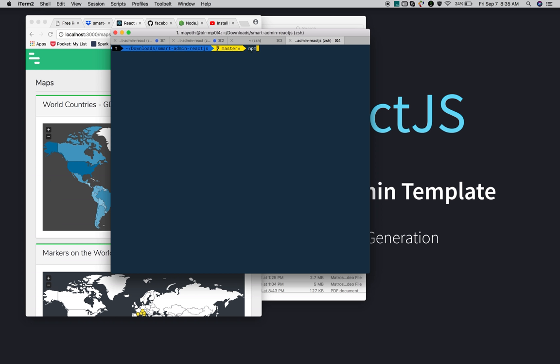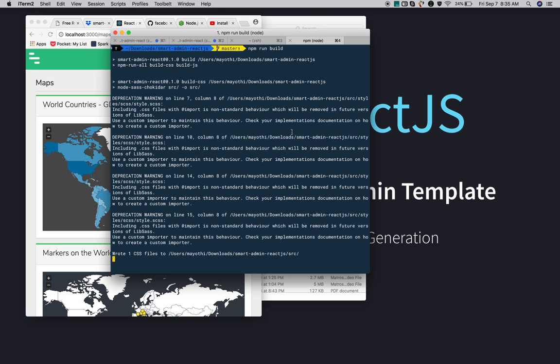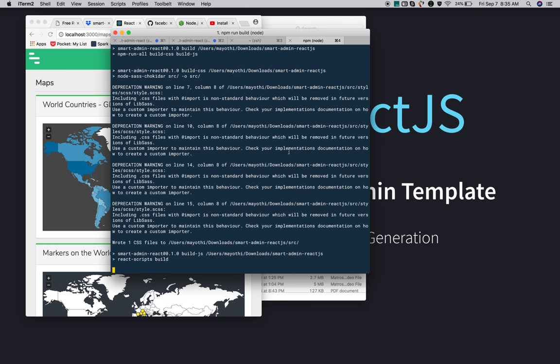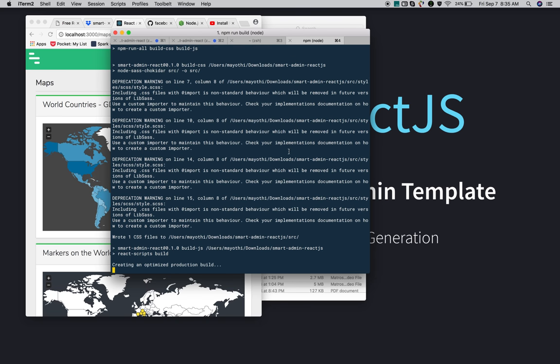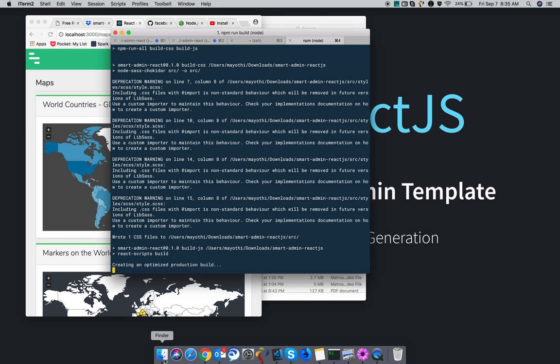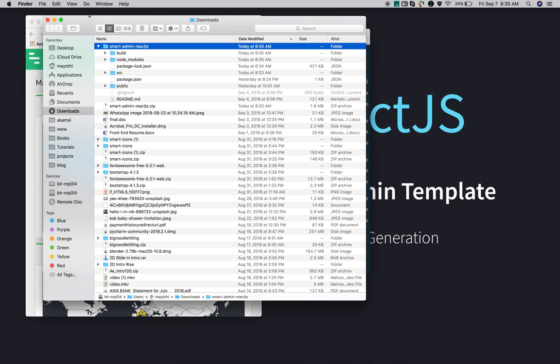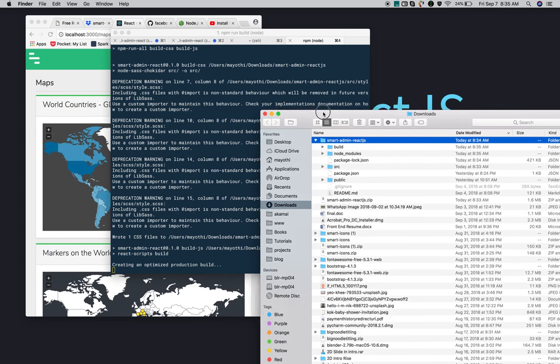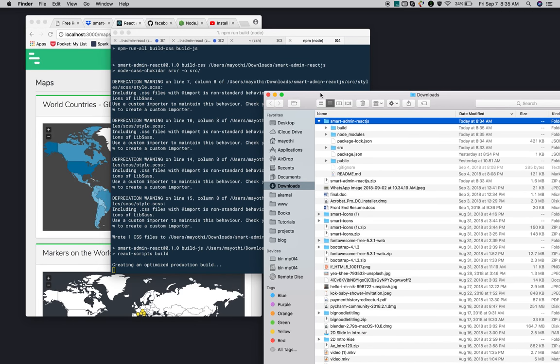All you need to do is run the command 'npm run build'. It will generate the production build. Once it successfully generates, it creates a build folder.